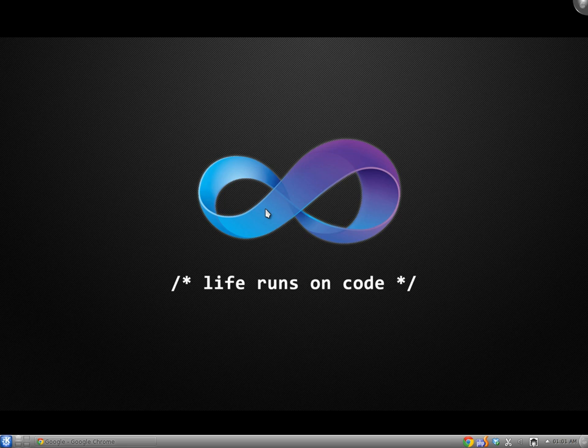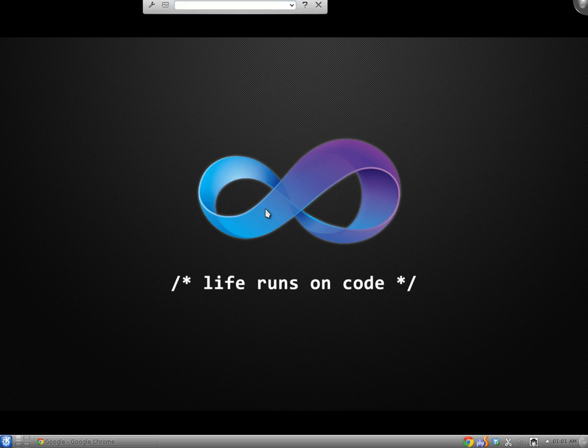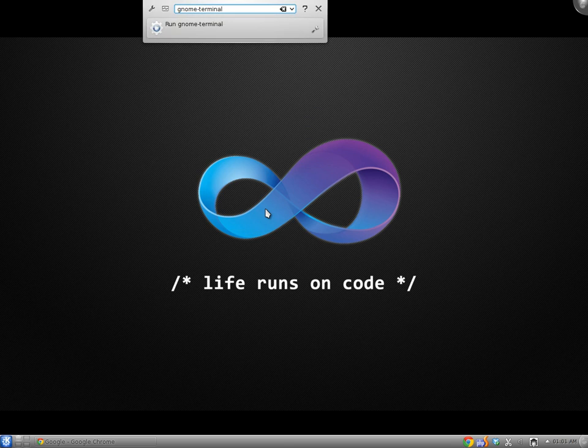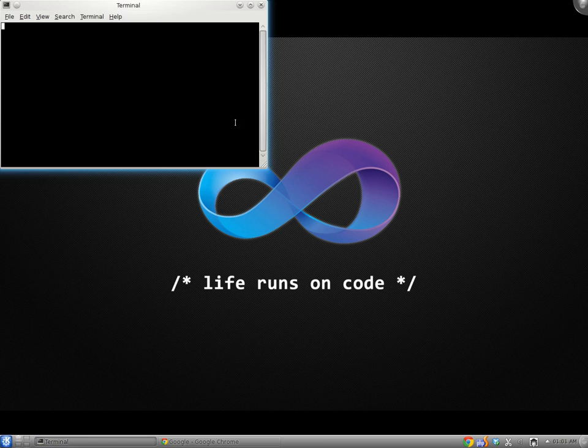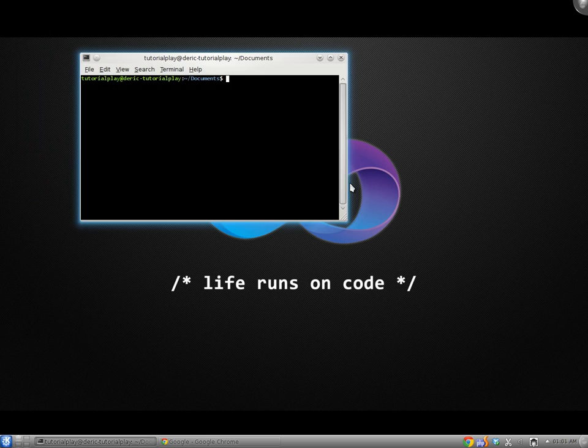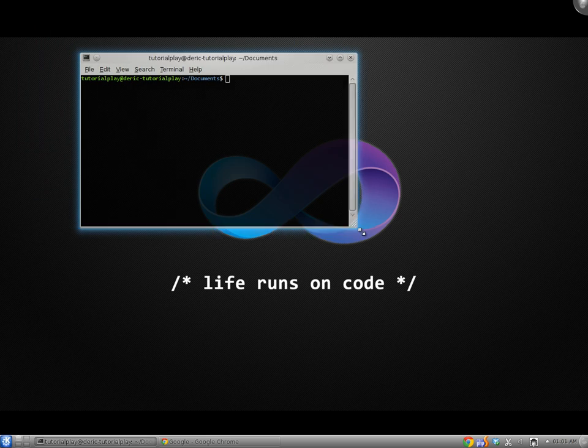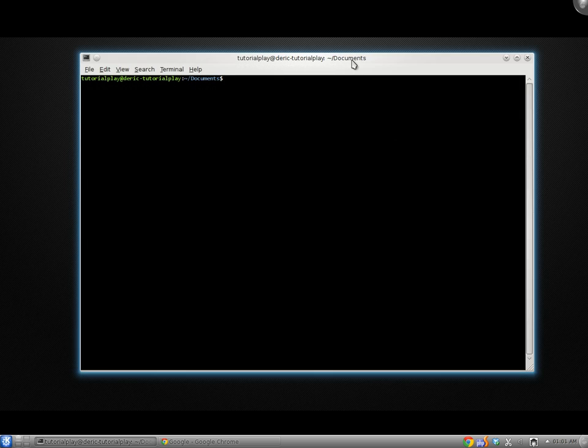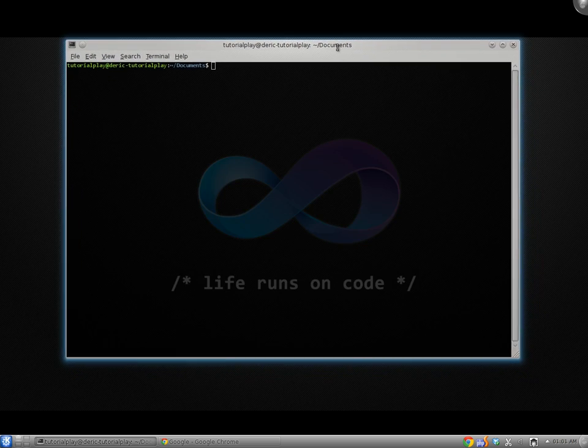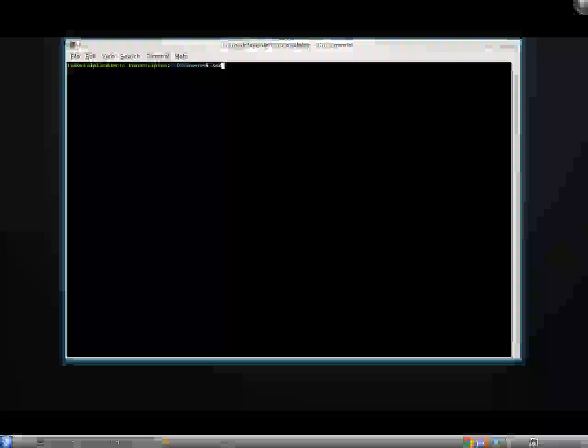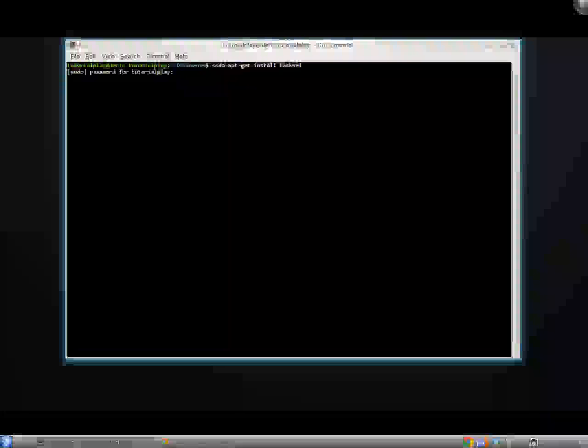But the instructions should be the same here. So what we're going to do first is open up our terminal. So just ALT plus F2 and GNOME terminal. Now what we're going to do is start off by installing the tasksel product for Ubuntu. So we're going to do sudo apt-get install tasksel and enter our password.